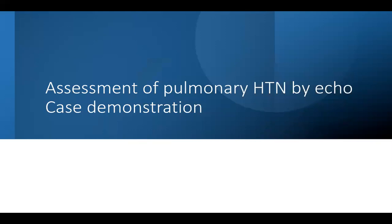Good morning, dear colleagues. This is a case demonstration on how to assess pulmonary hypertension by echocardiography step by step.